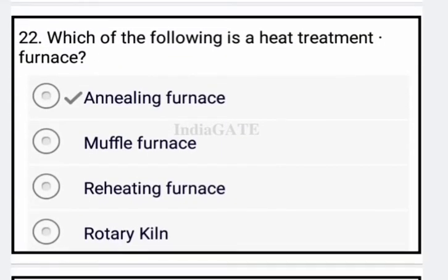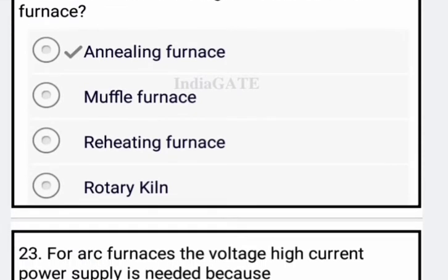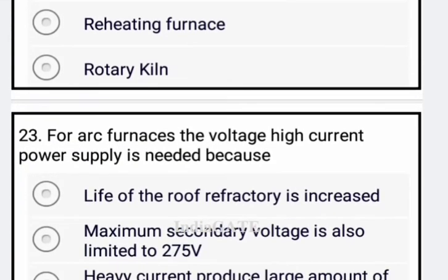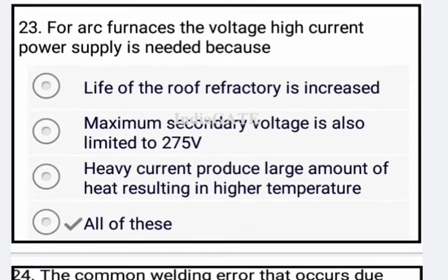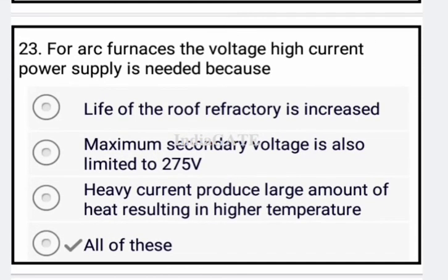Next: which of the following is a heat treatment furnace? Option A, the annealing furnace, is your heat treatment furnace — option A is correct.